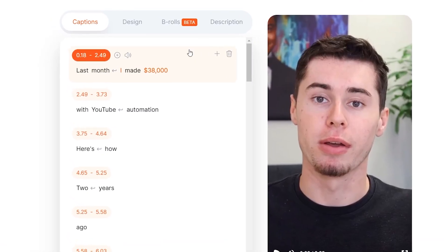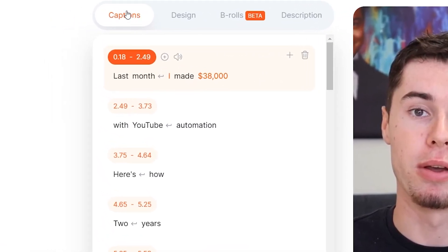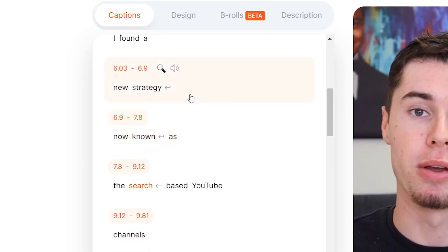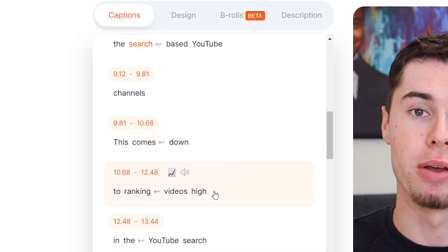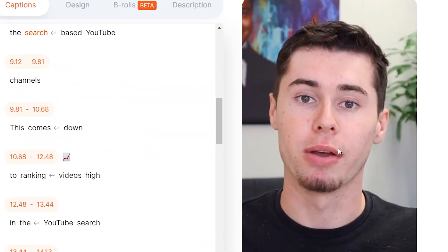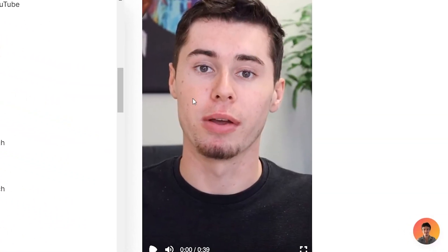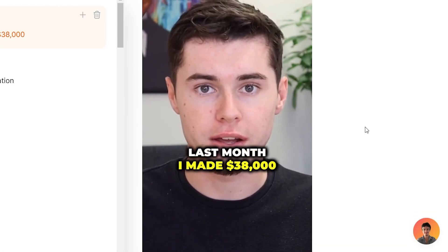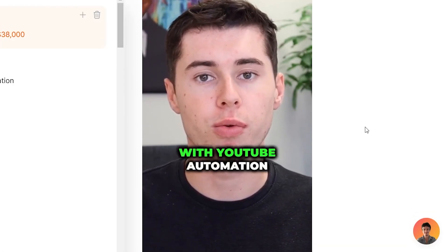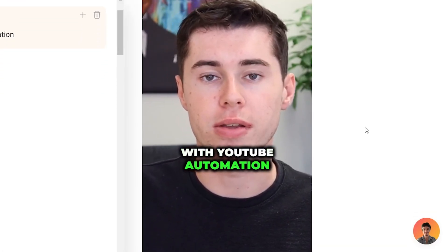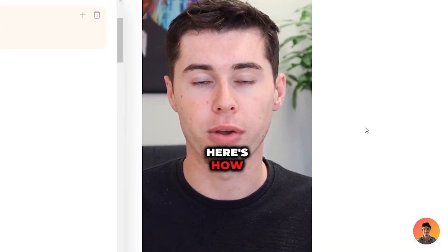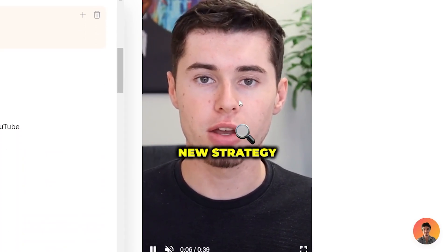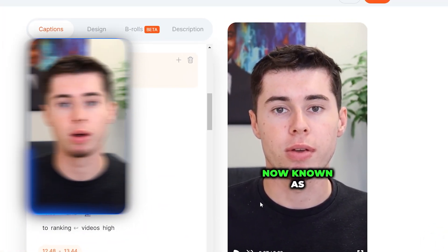What you might notice is that on the left-hand side, you'll see the captions — this is the script for my short. On the right-hand side, I'll be able to play my short. By default, this is what it now looks like. As you can see, we instantly have the Alex Hormozi captions applied to our video.